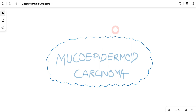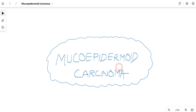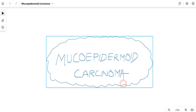Hello everyone and welcome to Boundless Dentistry. In this video we will talk about Mucoepidermoid Carcinoma. Although this is a rare carcinoma, in terms of malignancies affecting the oral salivary glands, this is one of the most common malignancies that affects the oral salivary glands. So in this video we will talk about everything related to Mucoepidermoid Carcinoma.